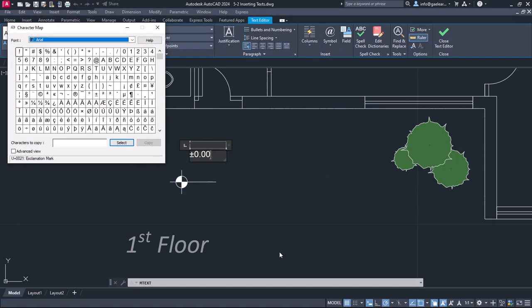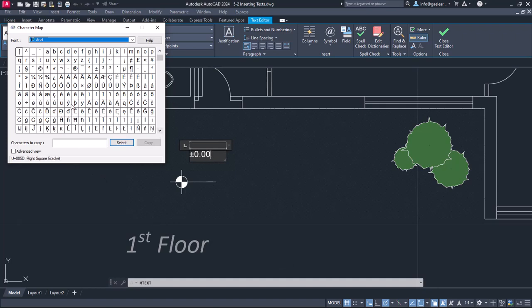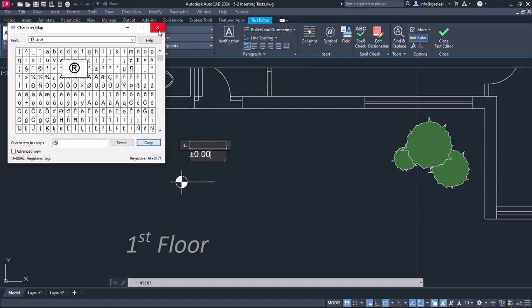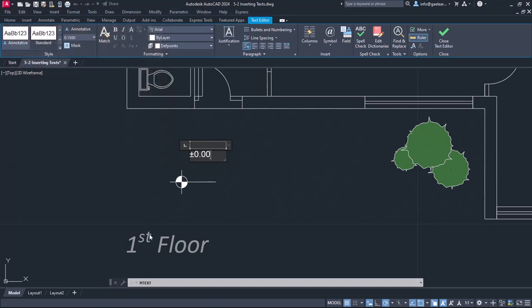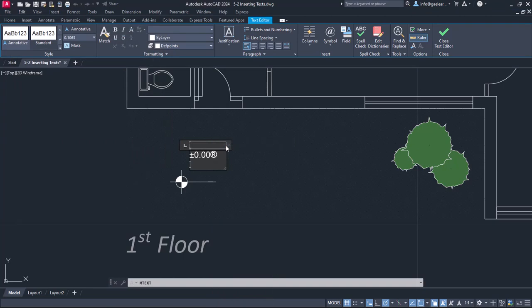From the symbol window that appears, you can search the symbol you want. Once you find it, click on it, then click on Select and finally on the Copy button. At that point, you can close the symbols dialog window, right click in the text box and paste the symbol you just copied.